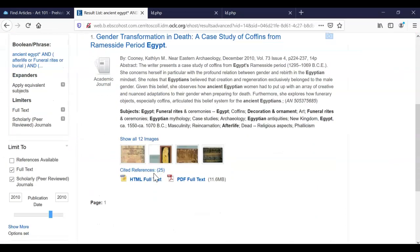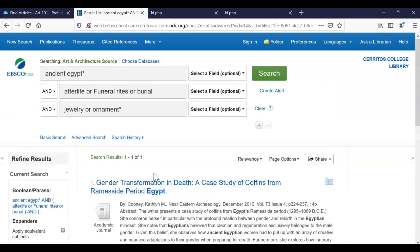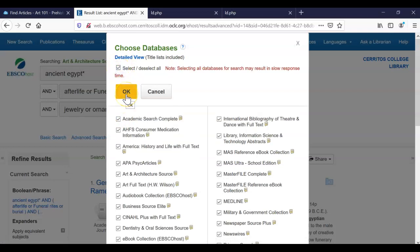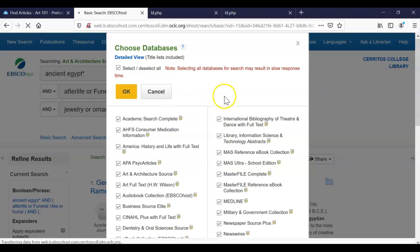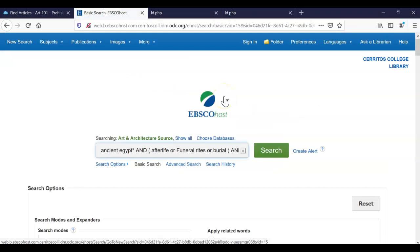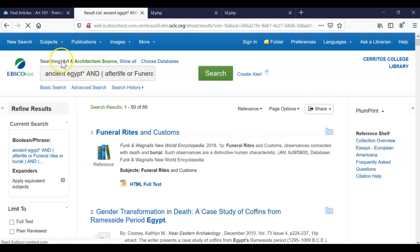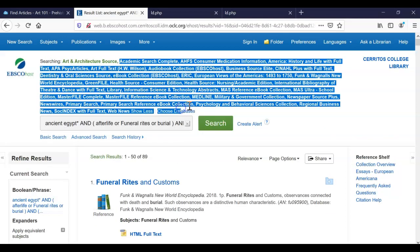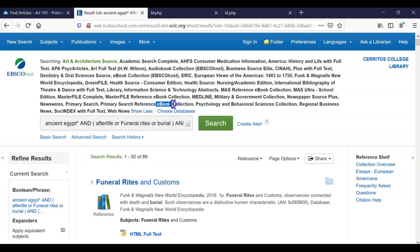Unfortunately we still only have a small number of articles. When this happens, I like to click on Choose Databases and usually I would select between three and eight databases to be included in our search. But because we have such a very small number, I am going to select all — and again, I only do this in very rare instances when I have a very small result list. So I'm going to click OK and include every single database that EBSCOhost provides. So I'm going to click on Search, and now we are searching not just in Art and Architecture but in every single one of the databases they provide, including their e-book collection, so you could get some entire books as well.